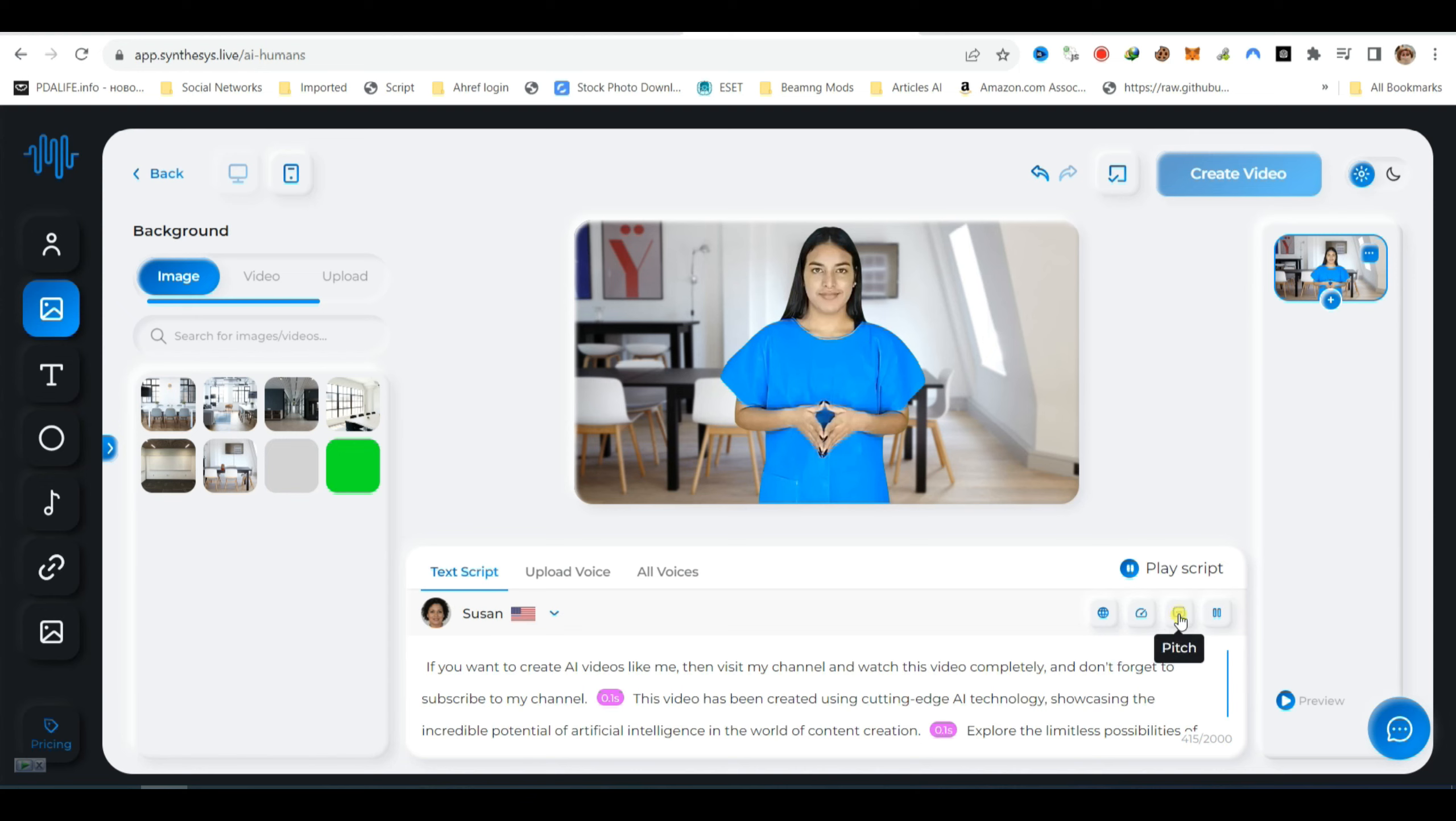If you want to create AI videos like me, then visit my channel and watch this video completely. And don't forget to subscribe to my channel.